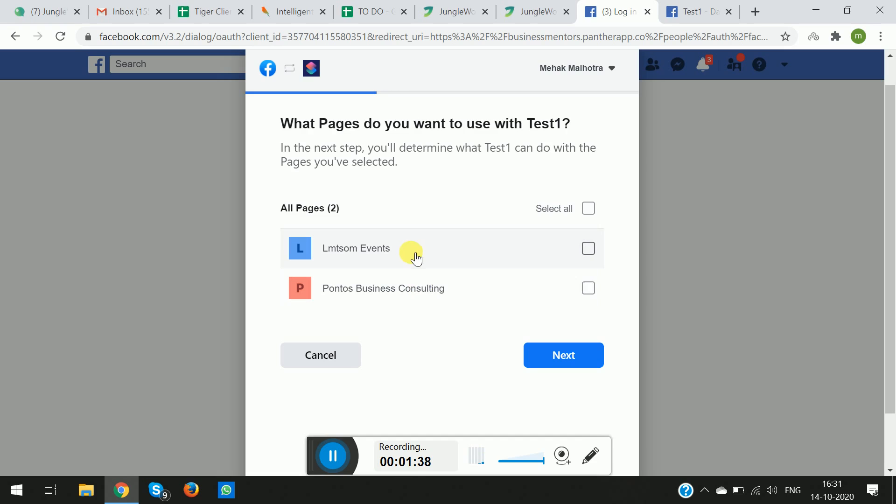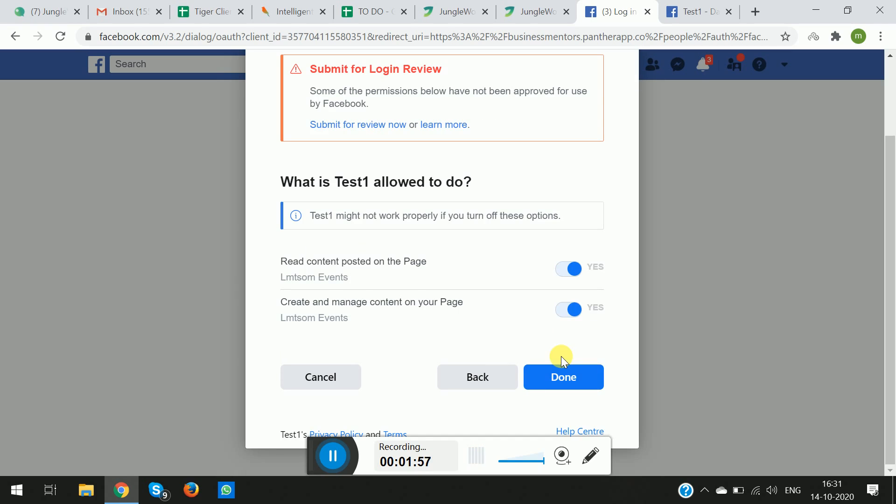Please note that the Facebook feed feature is only available to be posted on a Facebook page and not a Facebook profile. So as you can see, these are the two pages that I have corresponding to my account. Let's say this is the page that I want the post to be posted in, and I simply click on Next. You click on Done.